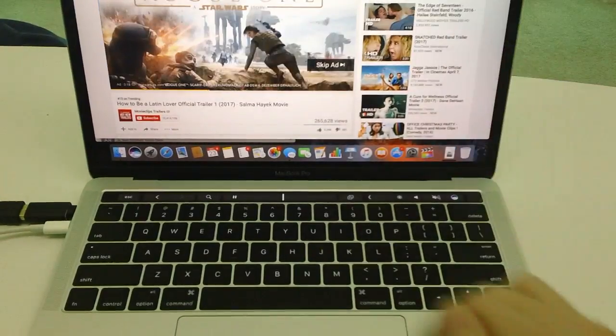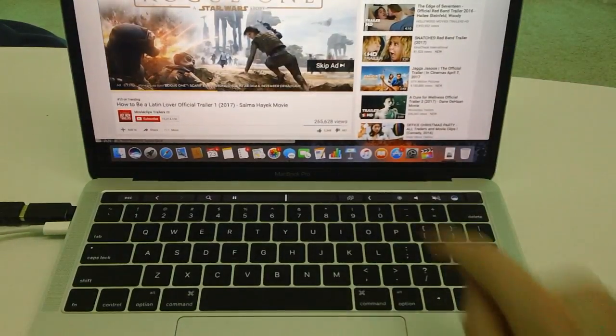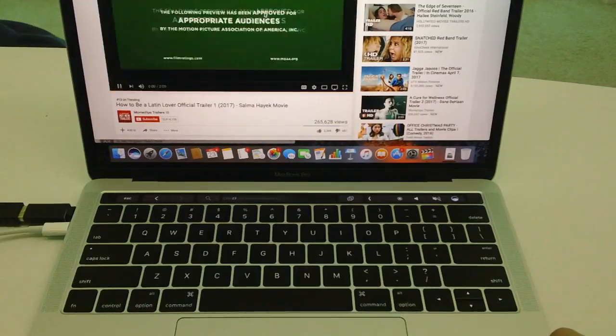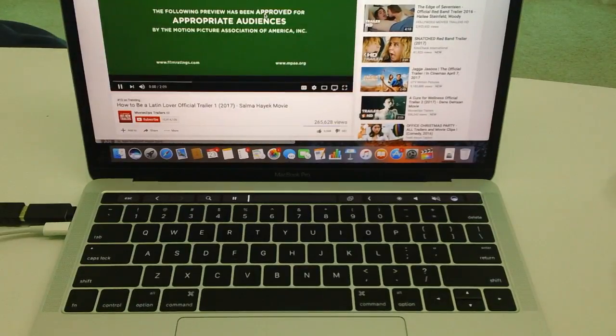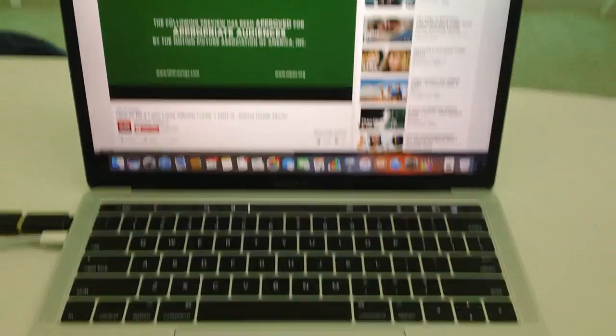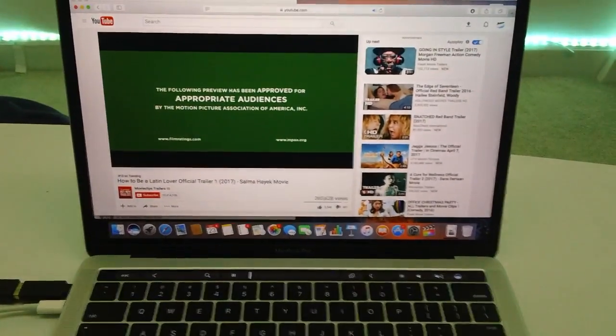Alright, so here we go. As you can see, we have another one playing. All we're going to do is drag the bar all the way to the end and as you can see, the video is playing.